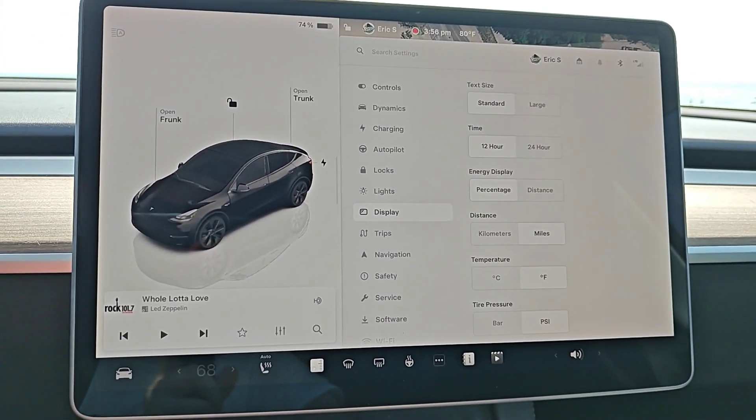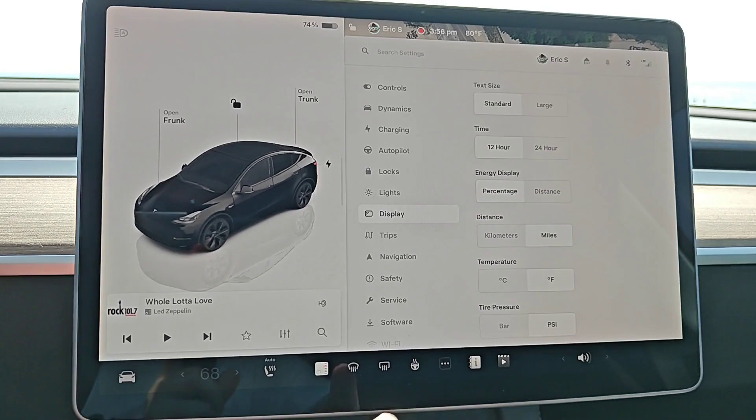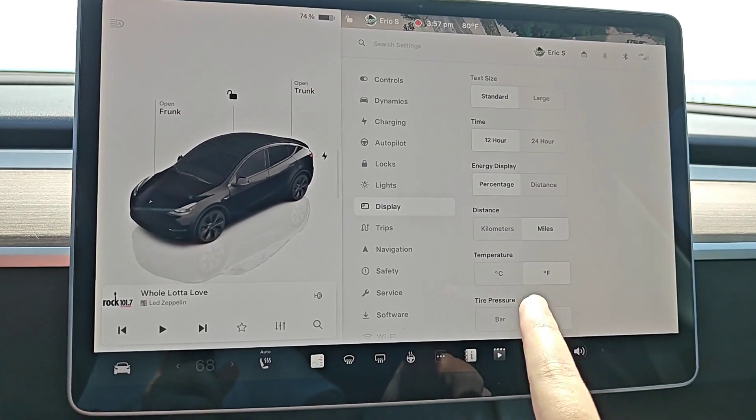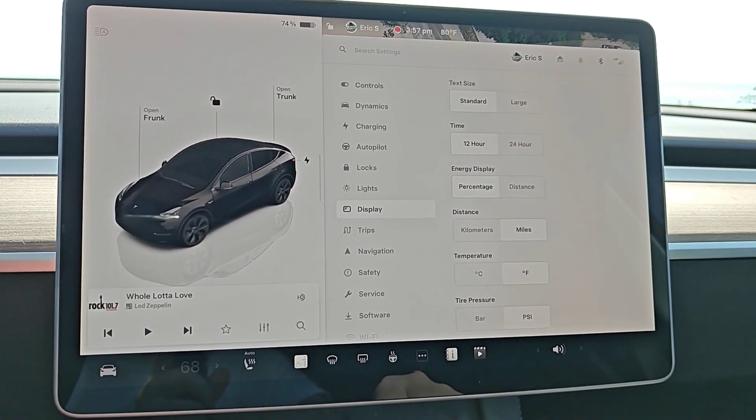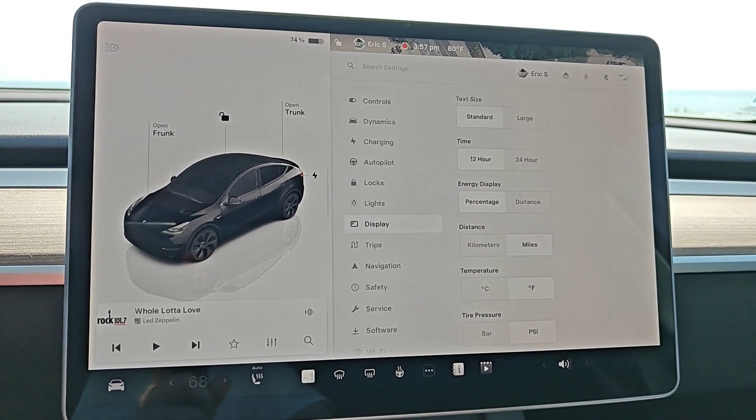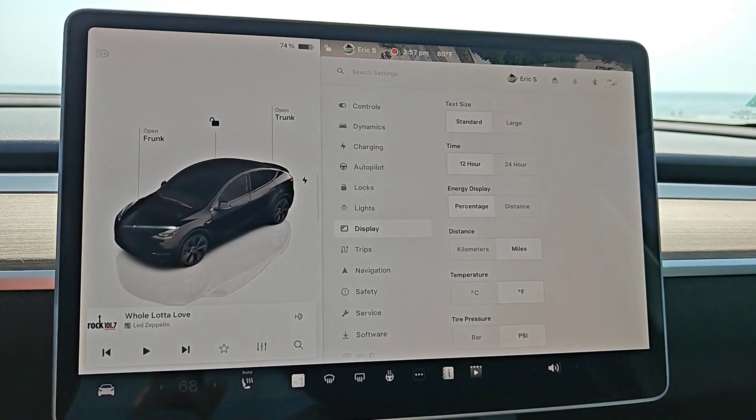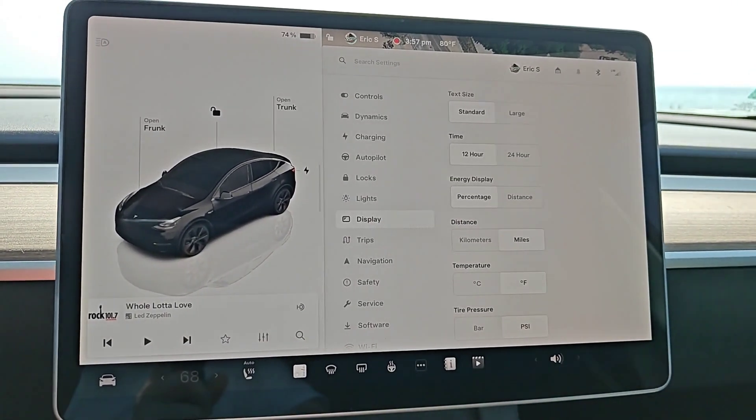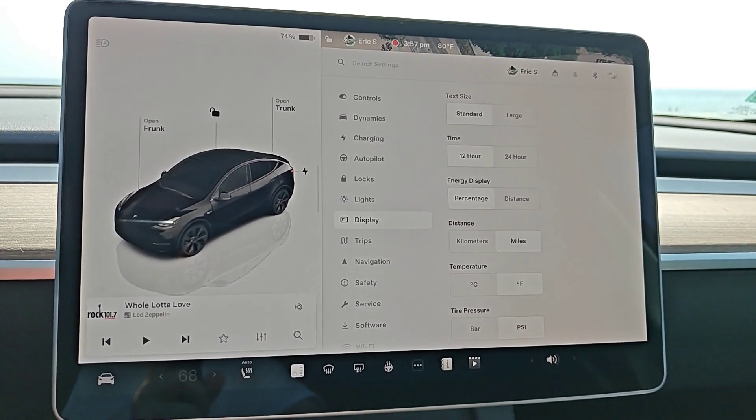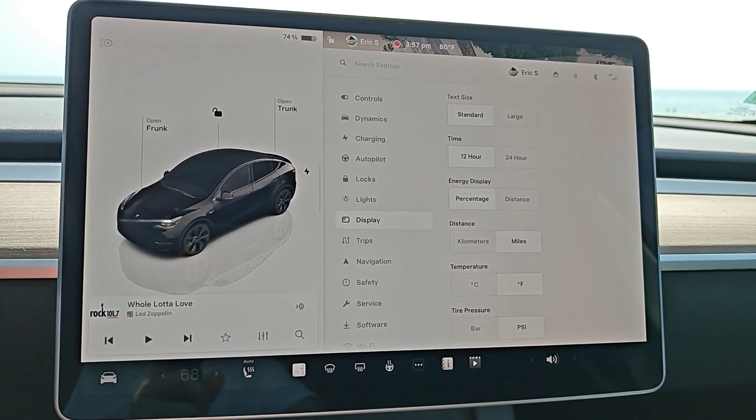So I hope this quick tutorial was helpful going over how you can change the temperature between Celsius and Fahrenheit in your Tesla vehicle. I appreciate you guys stopping by. Consider subscribing to the YouTube channel and I'll see you back here next time.